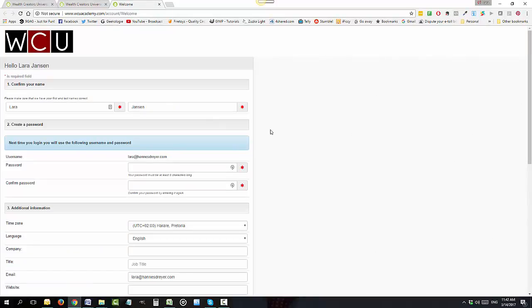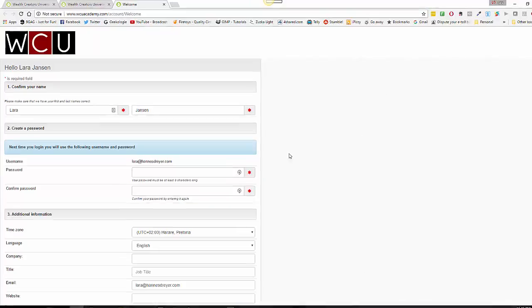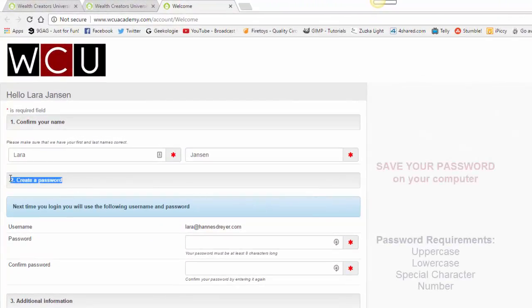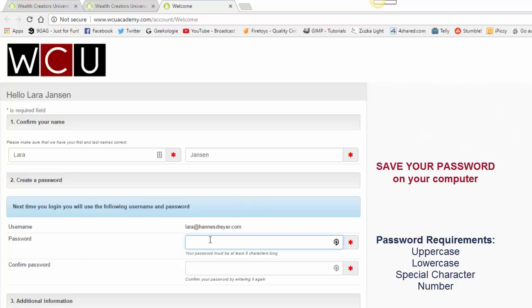So all you really need to fill in here is the password. Your password must be at least eight characters long. It must consist of one uppercase, one lowercase, one special character, as well as a number. Please make sure you save your password on your computer somewhere where you will find it again.